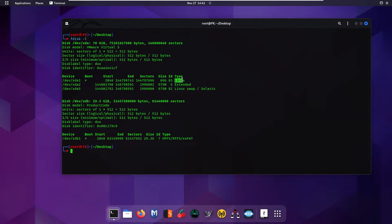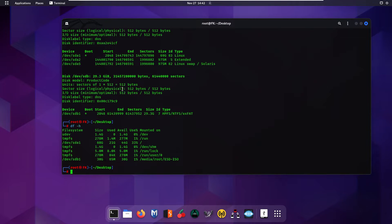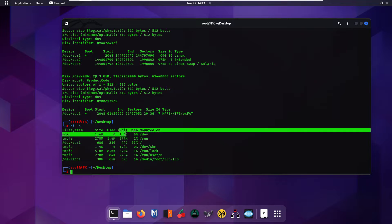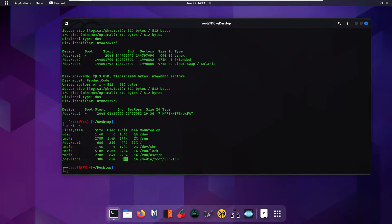All the type information is available here. You can also use the df command to check your devices. As you can see, we again have the list of devices connected to my system. At the bottom we have our pen drive — 30 gigabytes total, used size is 65 MB, available size is 30 gigabytes — and the mount point where it is mounted is also shown.